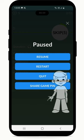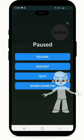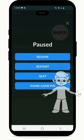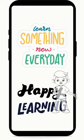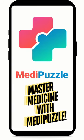When paused, you are given options to restart, quit, or share GamePin. Learn more about GamePin in another video. Happy Learning! Master Medicine with Metapuzzle MasterTEK.